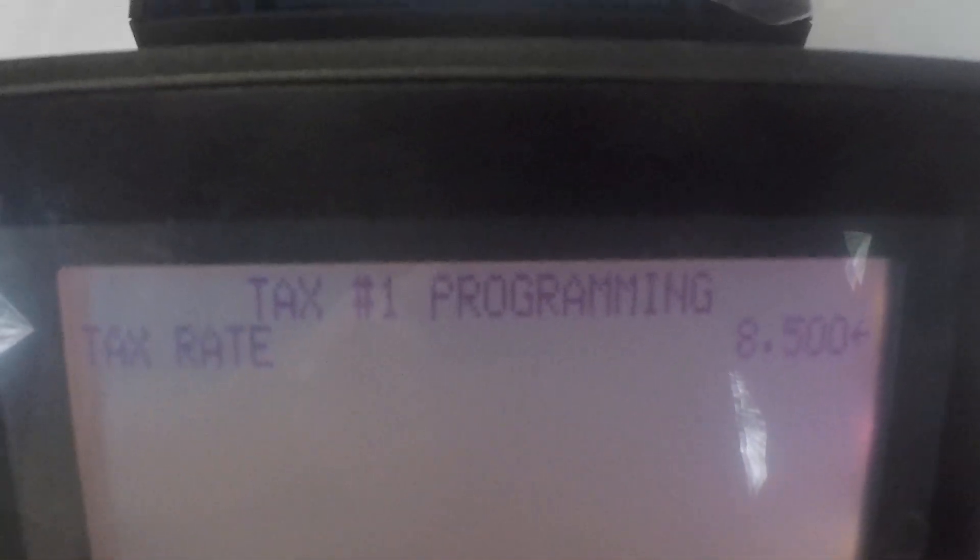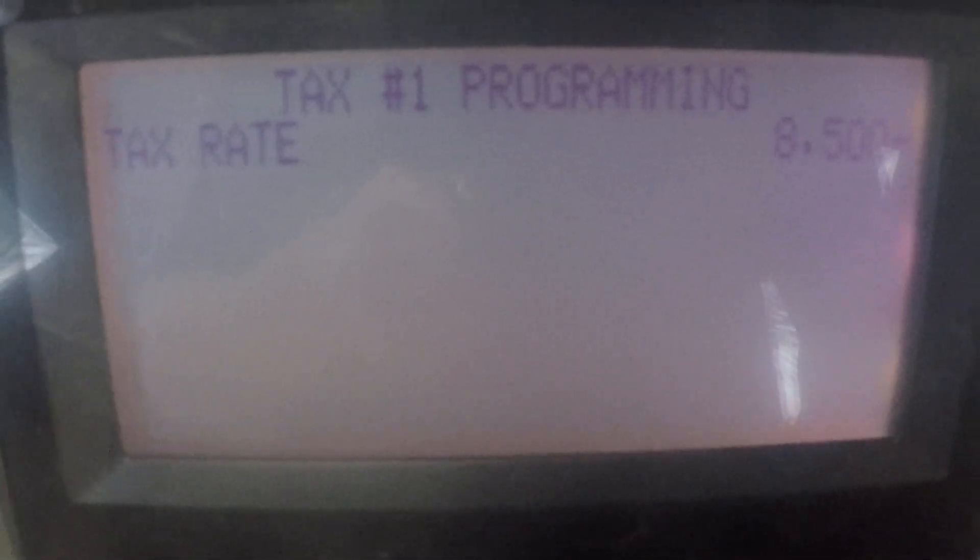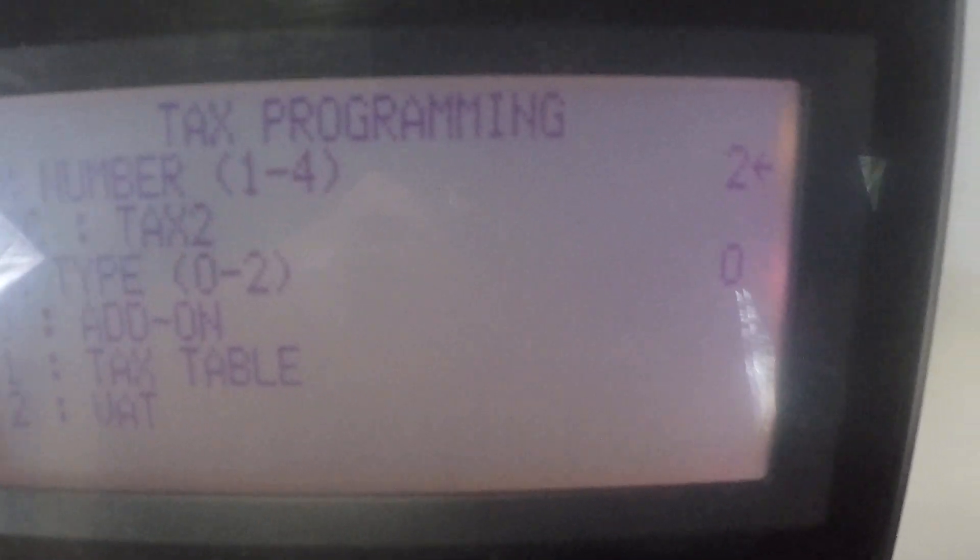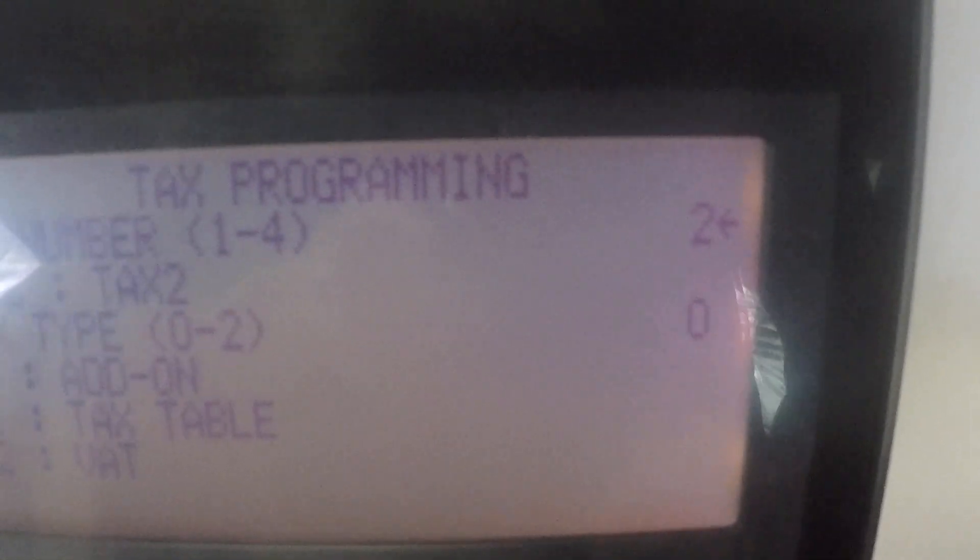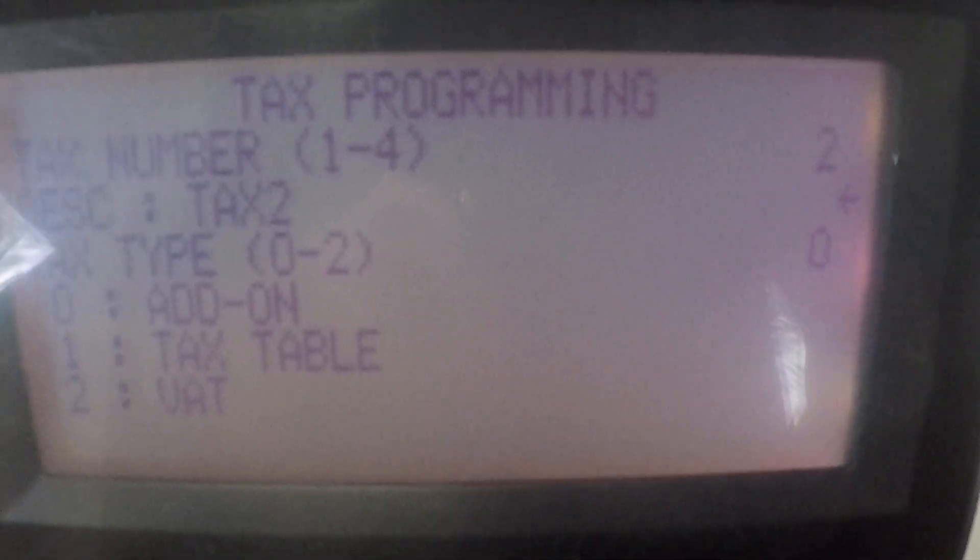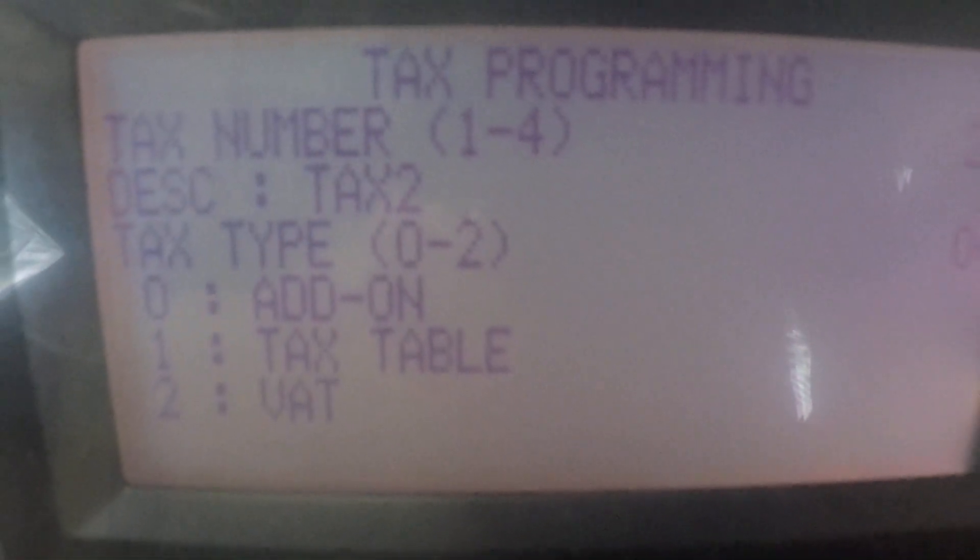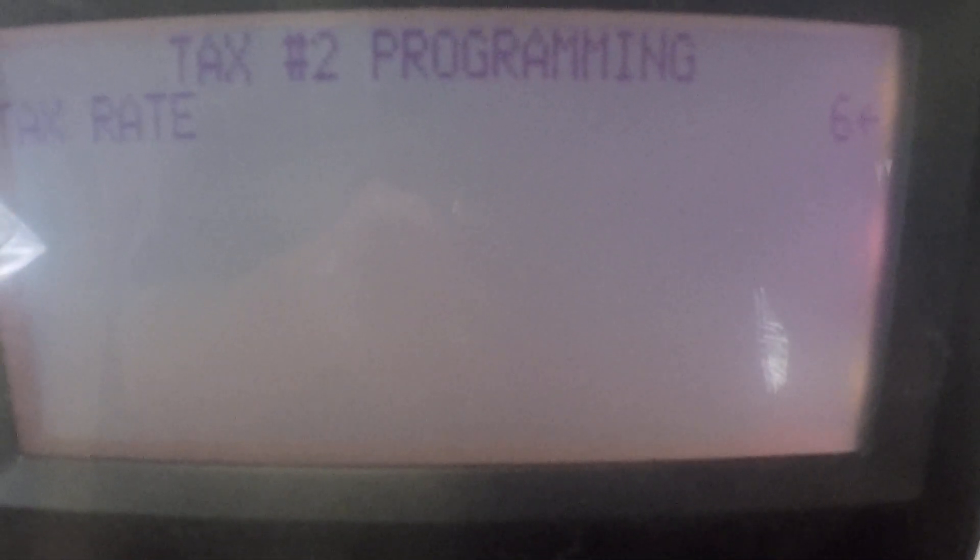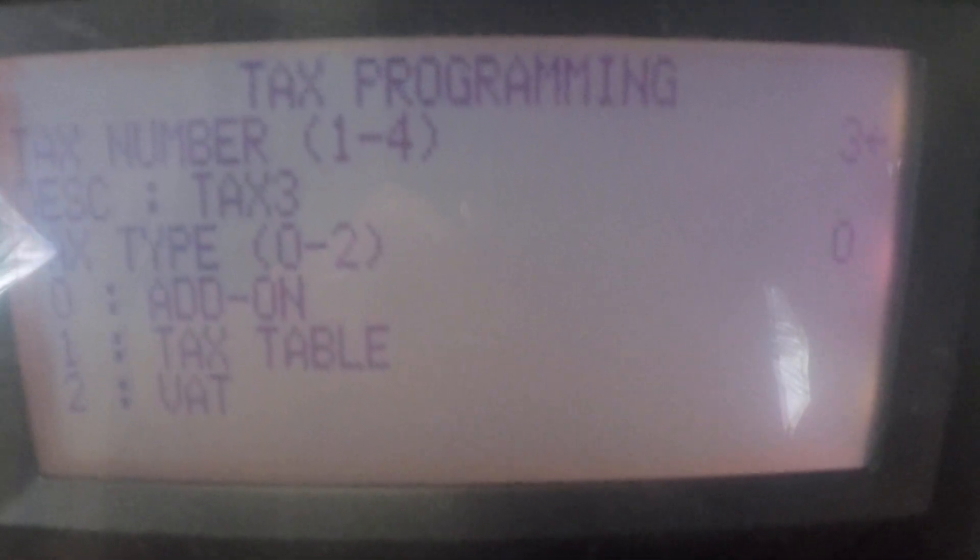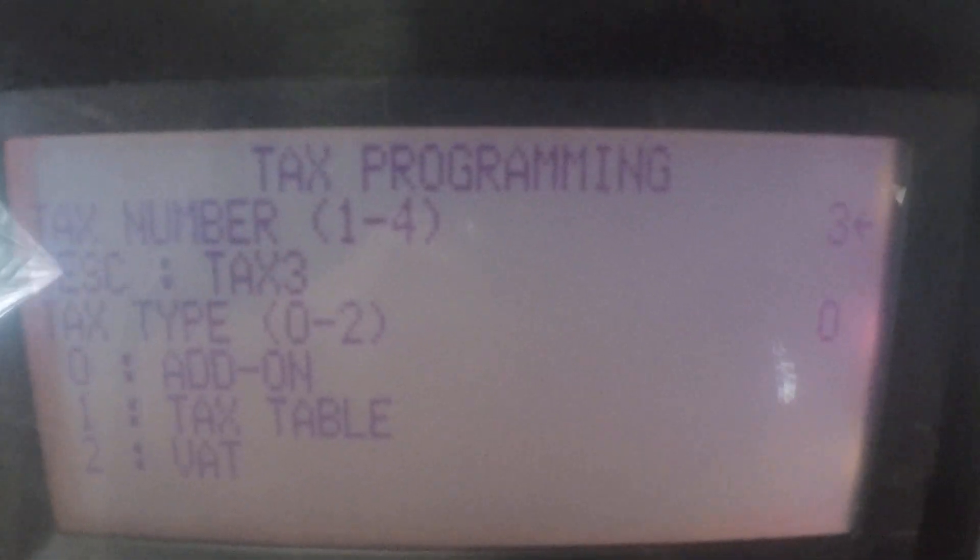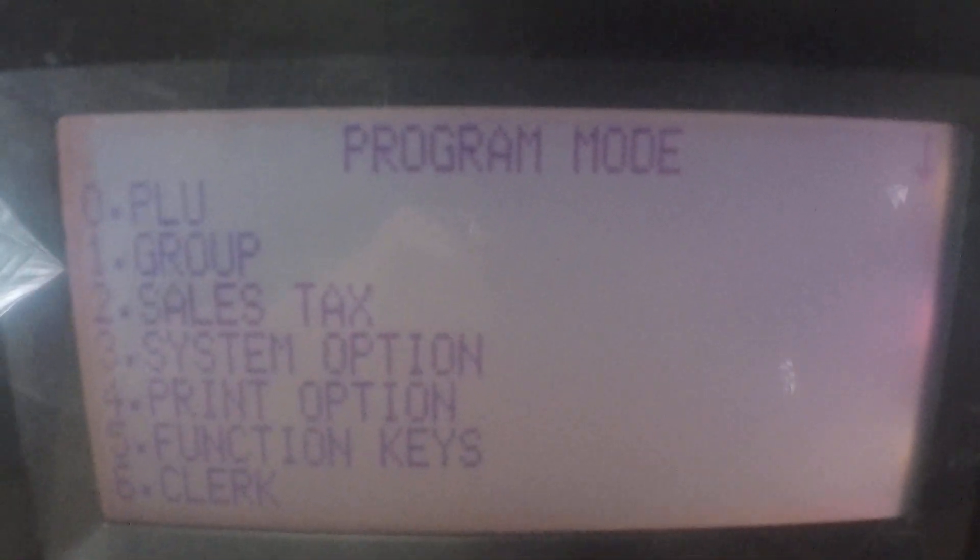If that's all we had to do we can just hit clear and get out of this or I'm going to hit enter and go to tax two and let's say for tax two I'm going to leave the description as tax two you can see the cursor is in the description field right now but we're going to hit enter which is cash and go down to the tax type we're also going to leave that at zero and let's say the second tax is going to be six percent so six zero zero zero cash and it is now set for six percent.